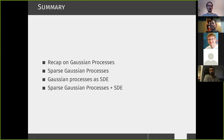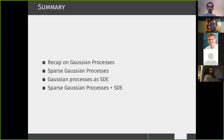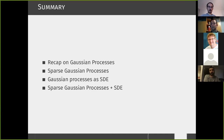As a recap: I talked about Gaussian processes, sparse GPs and how we do inference, alternative ways of thinking about it, and Markovian GPs for time series and how their SDE formulation can be merged with the sparse GP approach to provide efficient inference algorithms. Thank you very much for your attention.